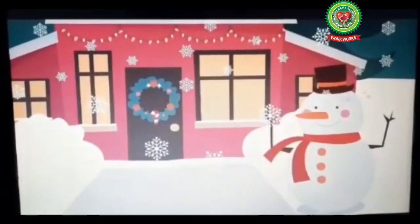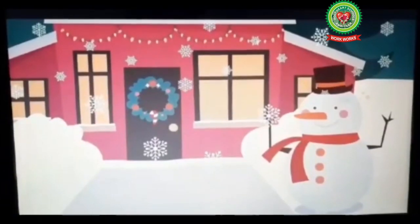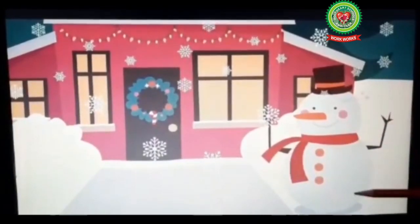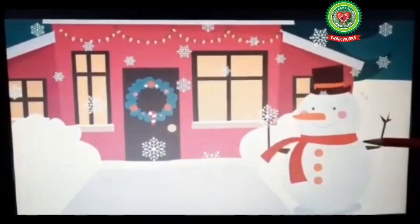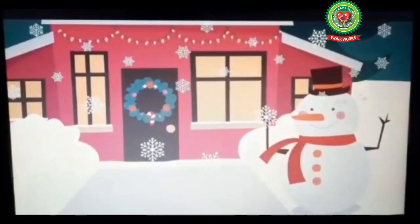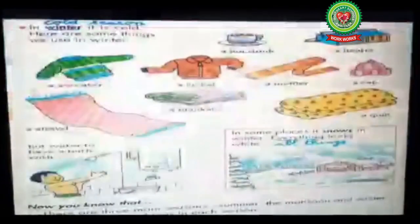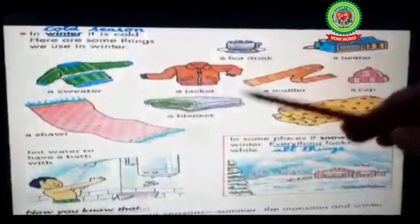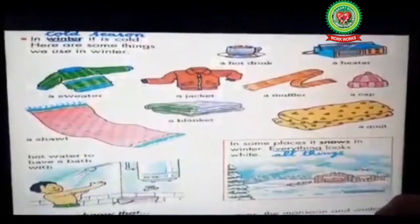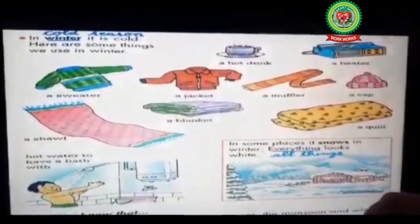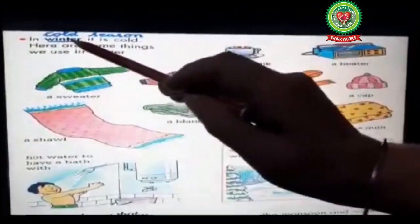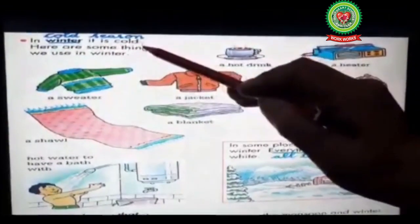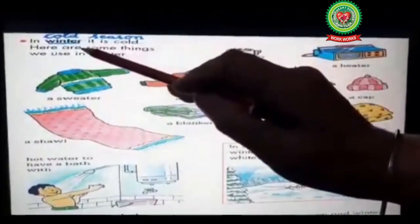Now what a beautiful picture! This is a winter season. We can see snow all around and a beautiful snowman — it is made up of snow. Now let's open your Enjoying Science book, page number 71.